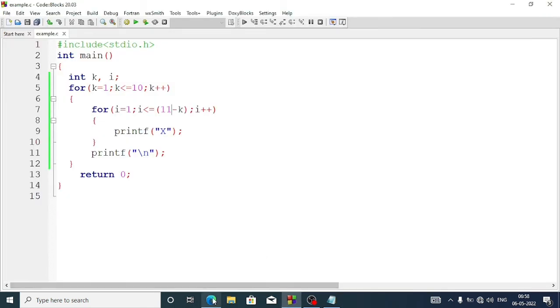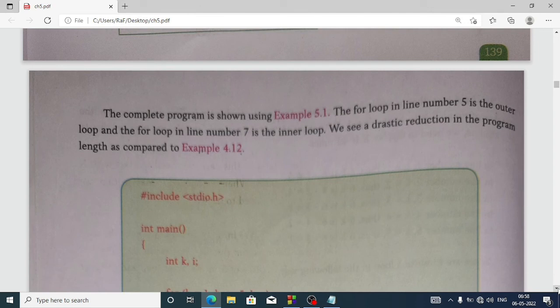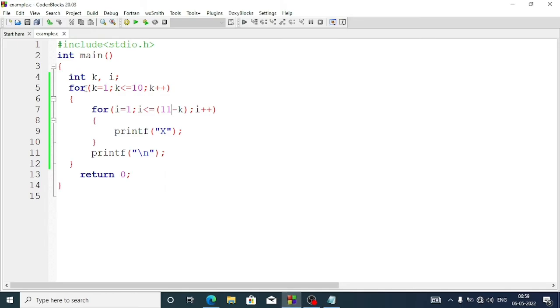This is a pattern of 10 stars. The same program can be done in another way too — we'll discuss it later. Now let's look at the complete program. The for loop in line 5 is the outer loop and the for loop in line 7 is the inner for loop.